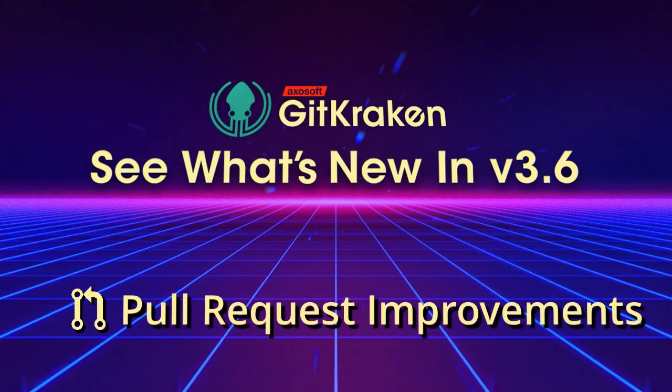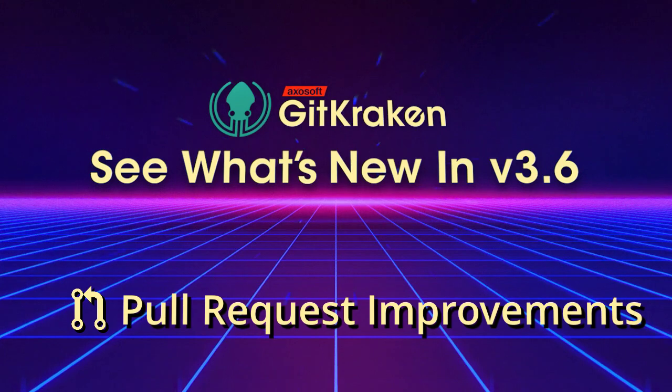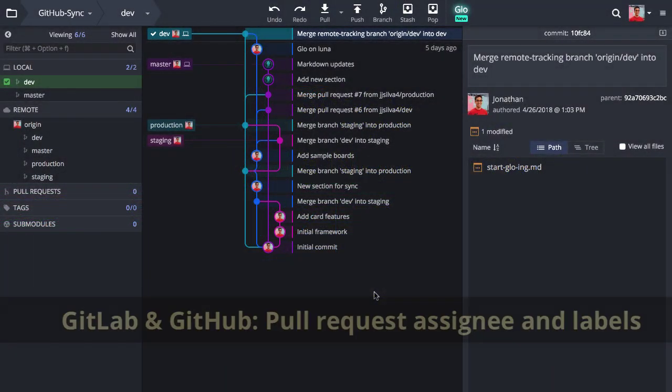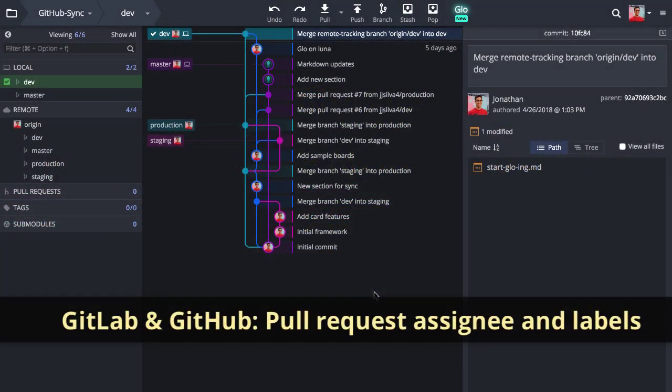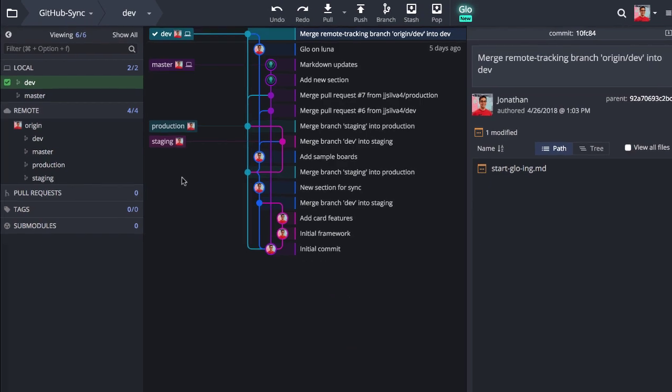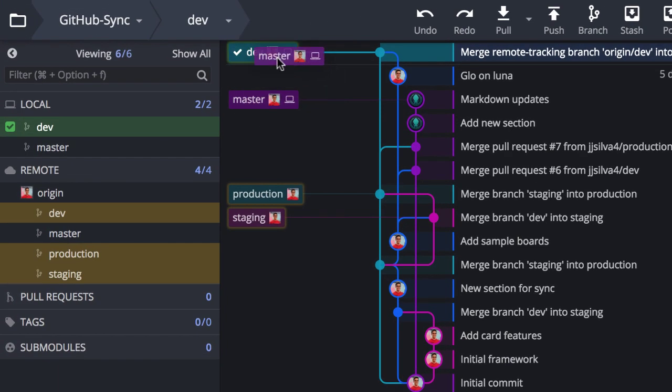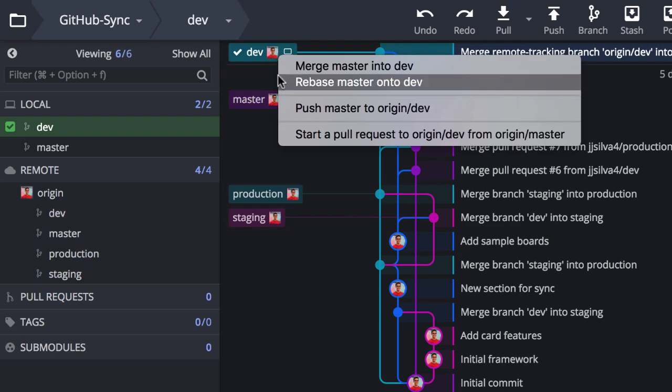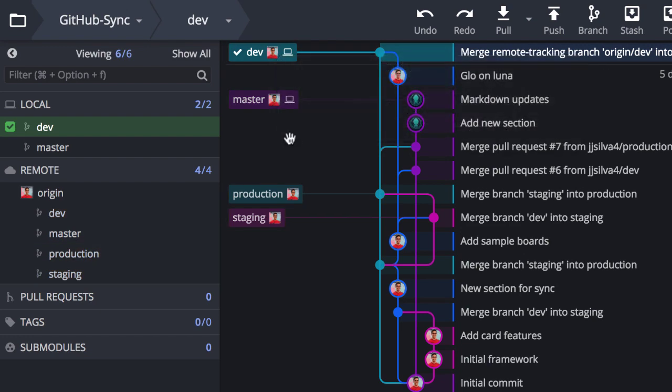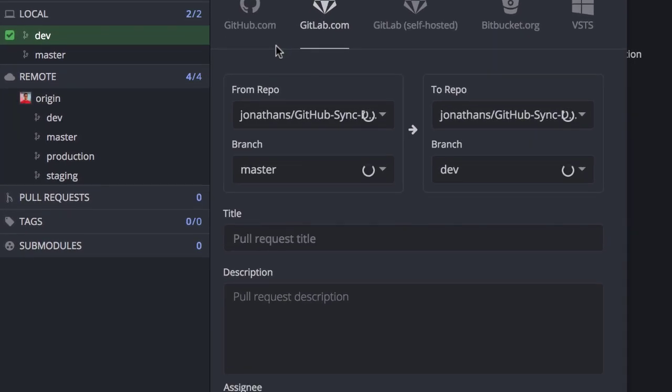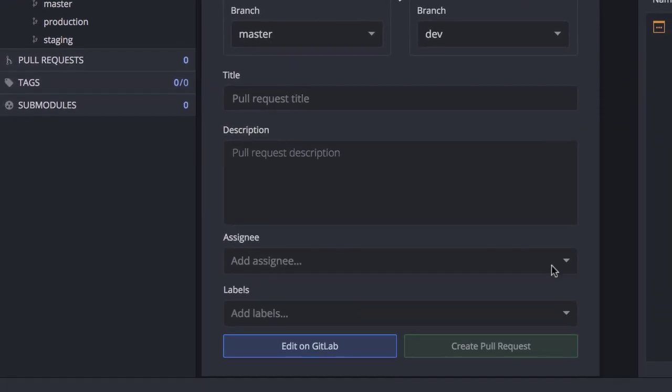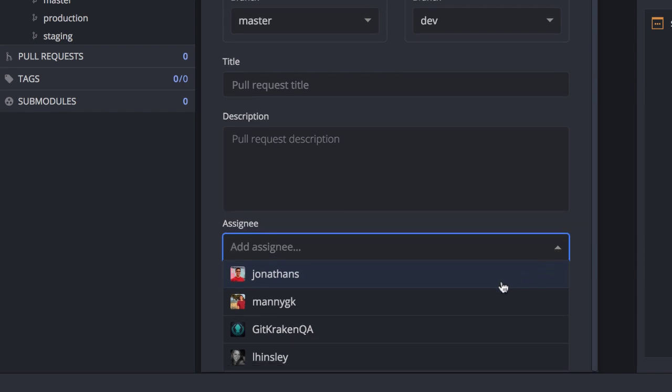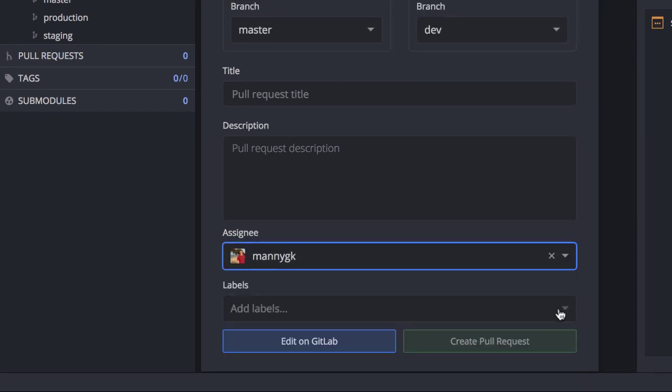Hey everyone, here's what's new in GitKraken version 3.6. The GitLab and GitHub integrations now allow you to set an assignee and labels for your pull requests. Start a pull request in GitKraken and fill in the assignee field or add labels to pass these values into the pull request on GitLab or GitHub.